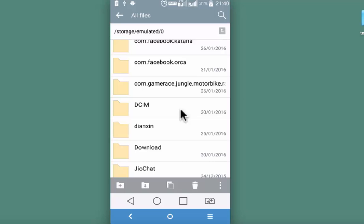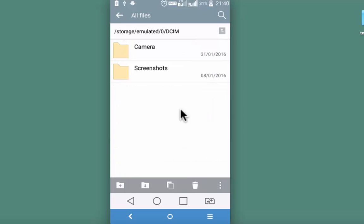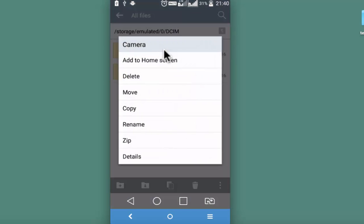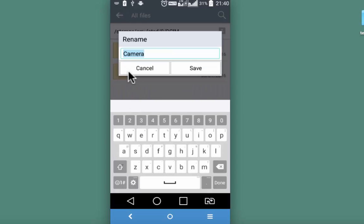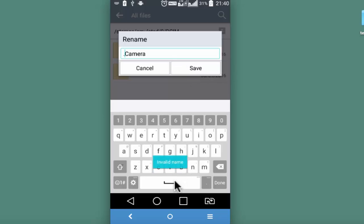I am on the file manager of another device, going into DCIM folder and then I will try to hide this particular folder camera by doing a long press, rename. Like explained earlier, I am going to put a dot before the folder name and save. It's showing an error, invalid name.